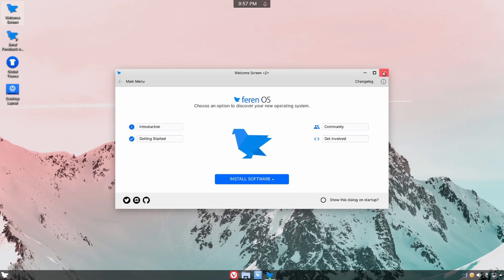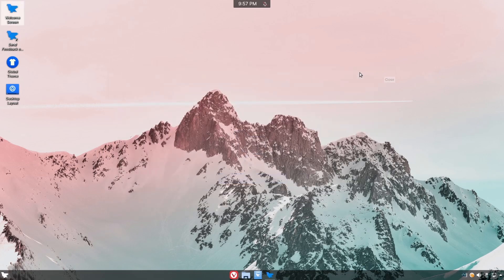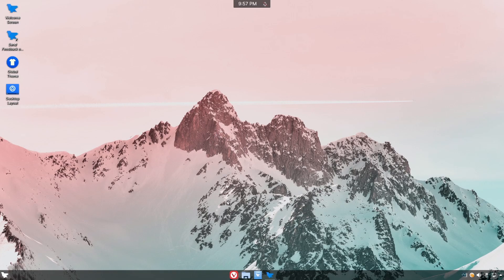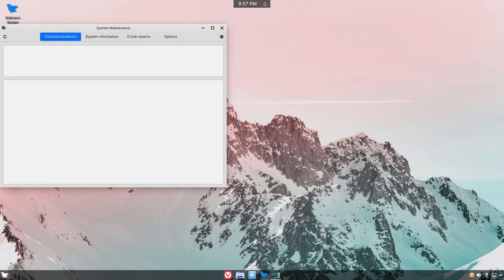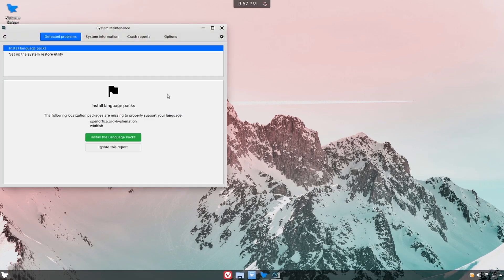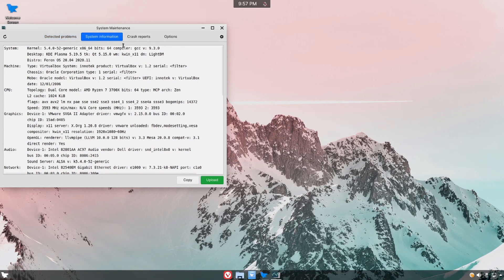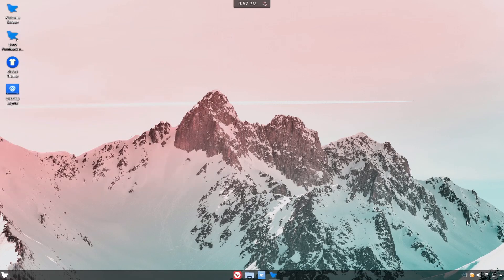Alright we'll exit out of the welcome screen and let's just check things out around the desktop layout. So of course they're using KDE Plasma so we'll find much of the KDE utilities in here. On the bottom right hand corner we have various things such as the system maintenance which opens up and checks for various different problems in the system, gives you some system information as well as crash reports and options.